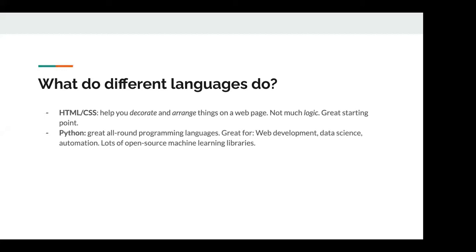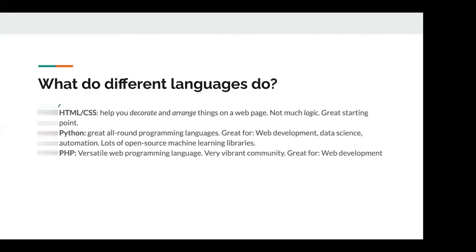Next is Python, which is a great all-around language — great for web development, data science, and automation, with lots of open source machine learning libraries. If you want to get into data science, Python would be the absolute best language to start with. There's PHP, which is a very versatile web programming language with a very vibrant community and lots of tools people have made that you can repurpose. We're actually going to do our examples today in PHP because it works very well with HTML and CSS.